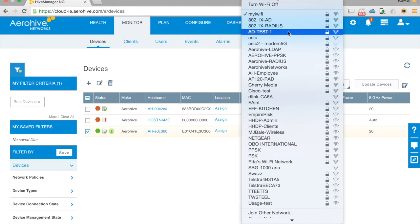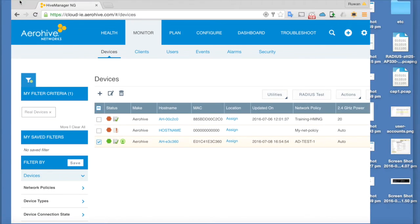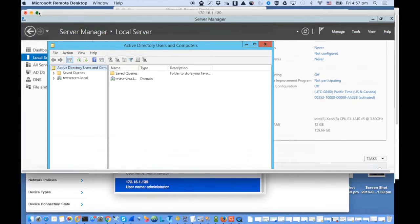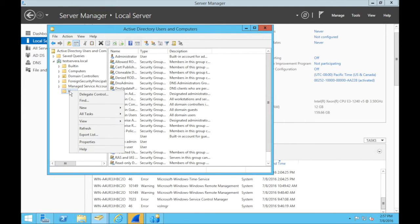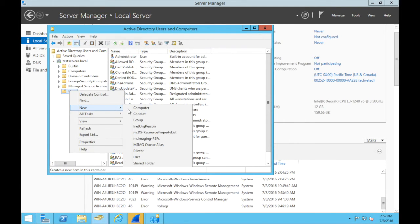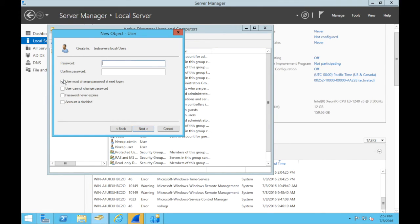The SSID is AD test one, but the problem is there is no user to authenticate against. This is Active Directory — we need to create a user. Let's create a user called 'new user user ad' and create a simple password for that.